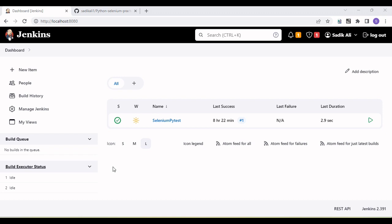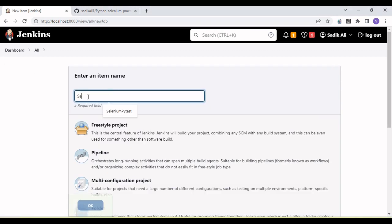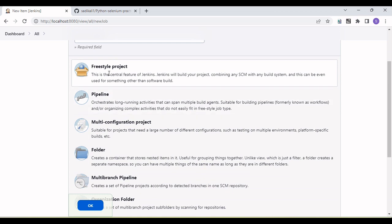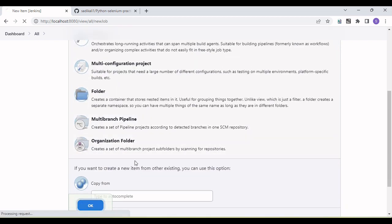Welcome back to our YouTube channel. In this tutorial I am going to show and discuss how we integrate the Selenium Python test with Jenkins for CI/CD build execution. Once you set up Jenkins, your screen will look like this. There is a New Item button — click on it, enter a name like 'selenium-python', click on Freestyle project, then click OK.